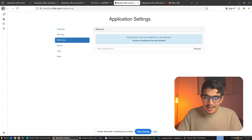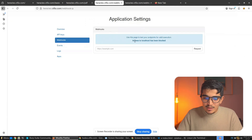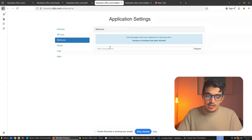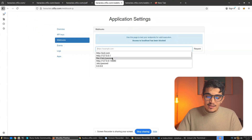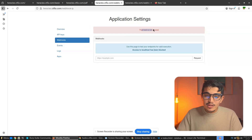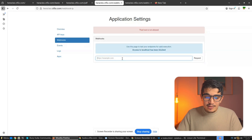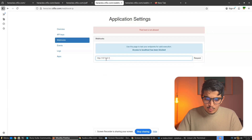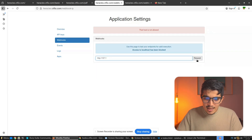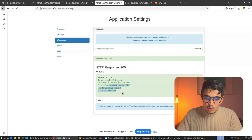The next lab says access to localhost has been blocked. If you try sending 127.0.0.1, you get 'host is not allowed.' But what the developer may not know is there are multiple ways to send localhost. For example, we can use 0.0.0.0 — click Send — and you can see we can access the application.